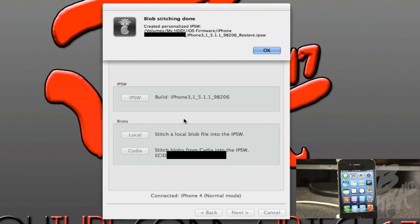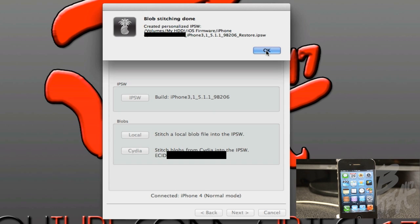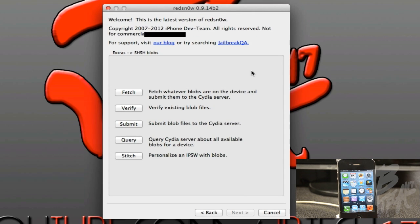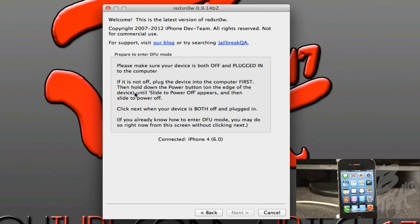Once the stitching is done, what this actually did is stitch the SHSH blobs to your IPSW, your 5.1.1. It's basically going to create a whole new IPSW for you that you can actually use in iTunes, and it will actually show up where you had your original IPSW or your firmware, your 5.1.1 firmware. So go ahead and look for that.